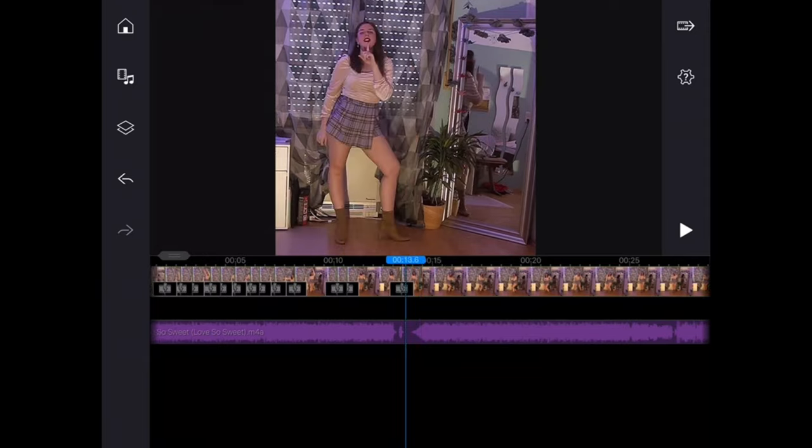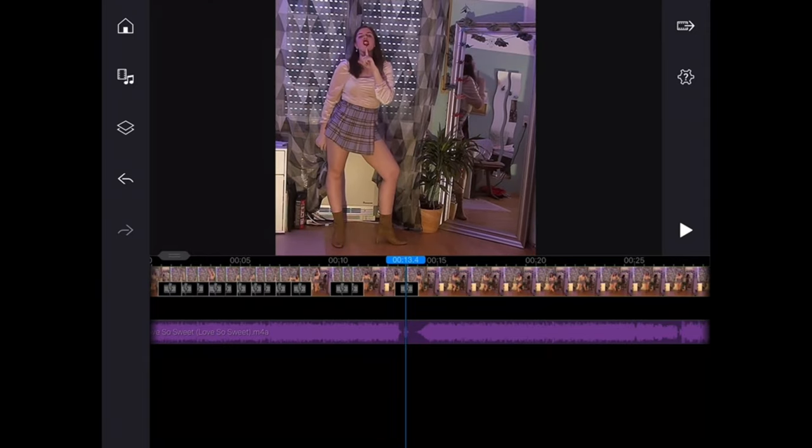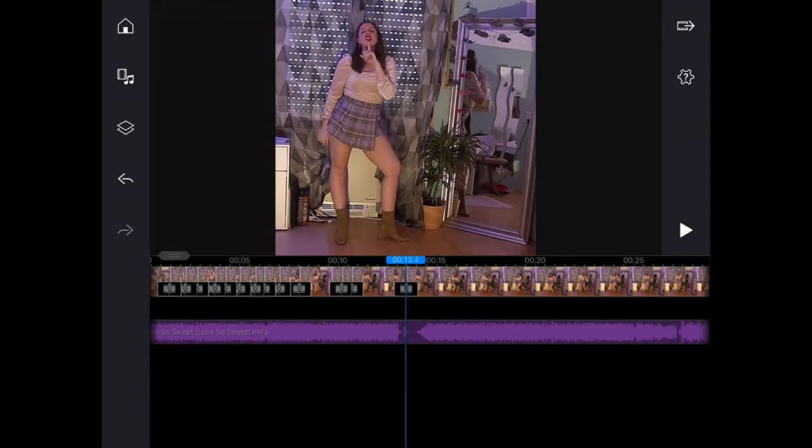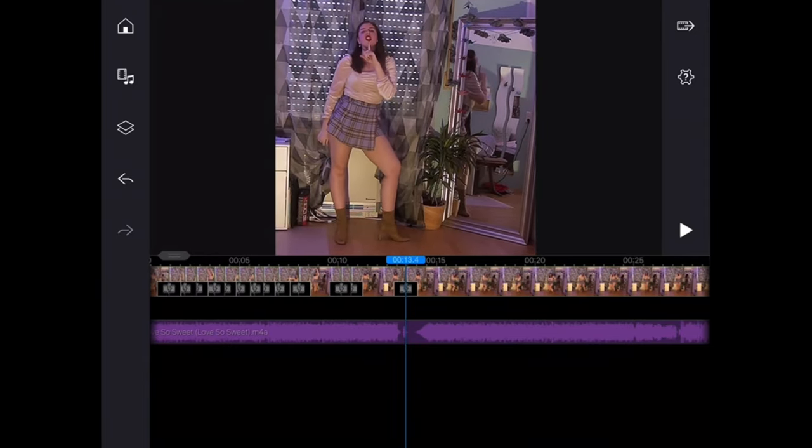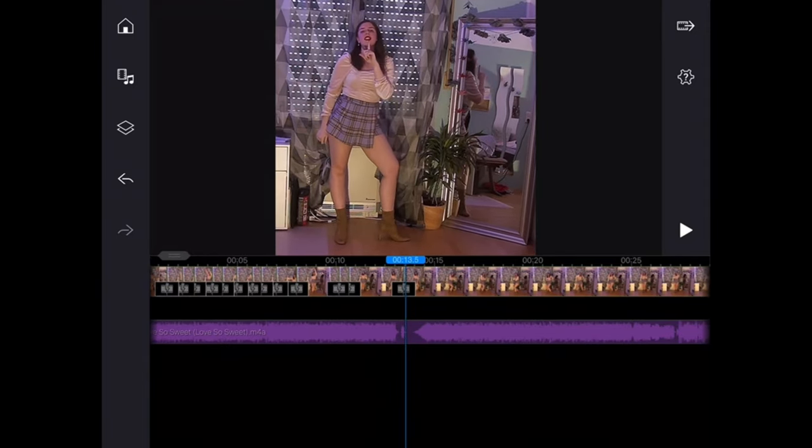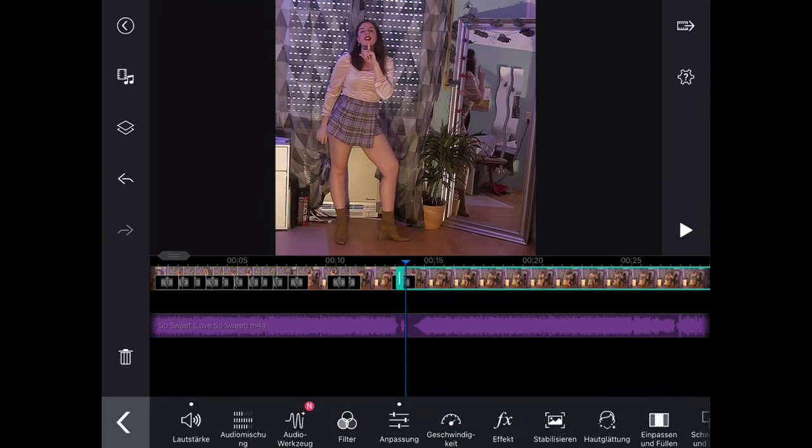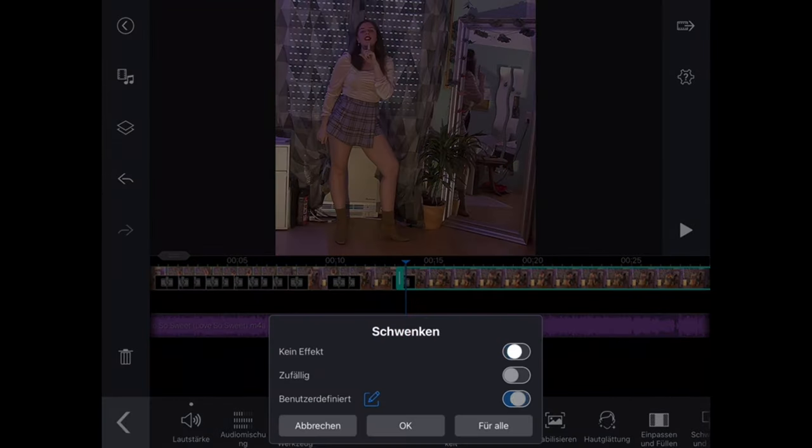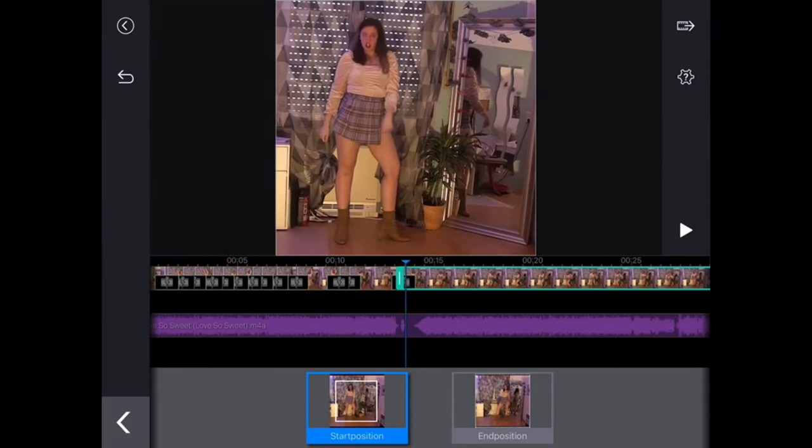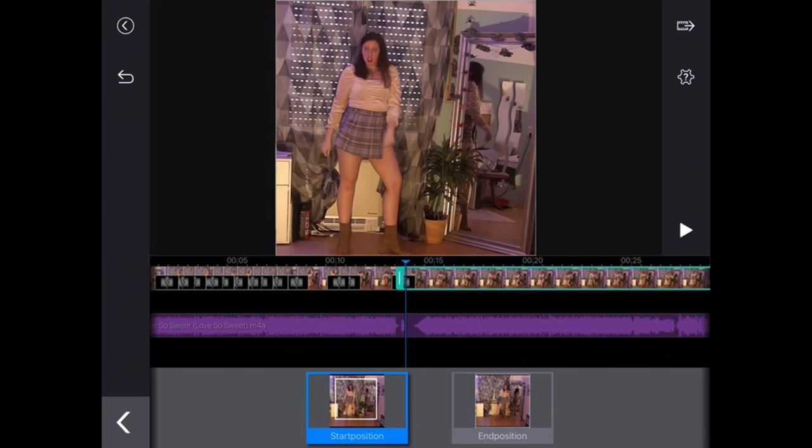But once you get the hang of it and kind of find orientation points it's quite easy to get a smooth transition. Here is a result for the smooth transition.